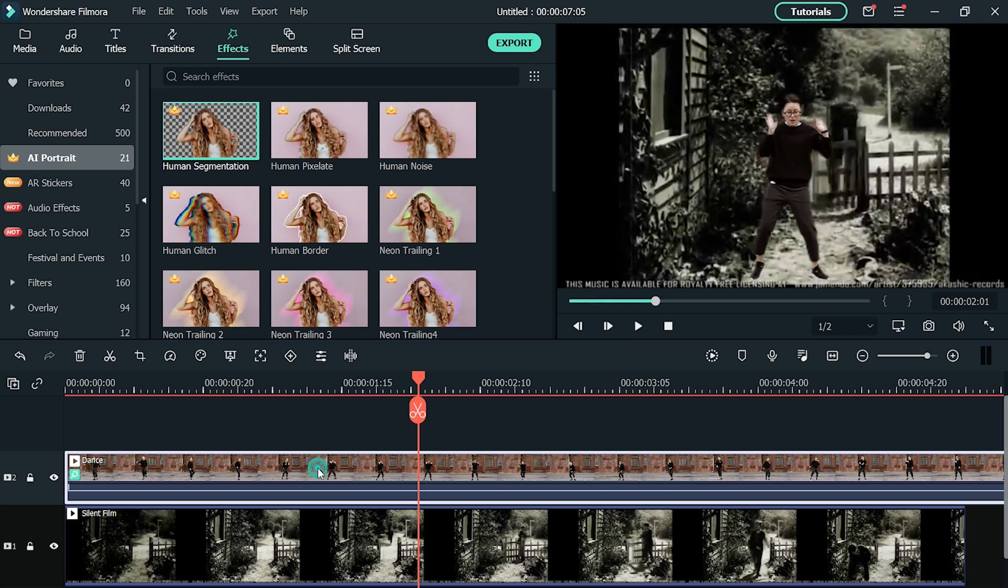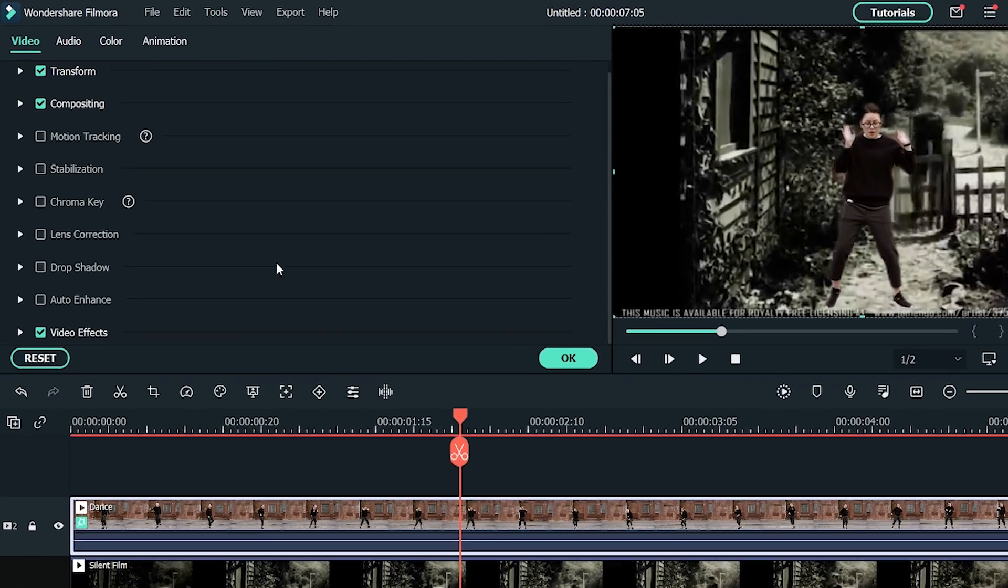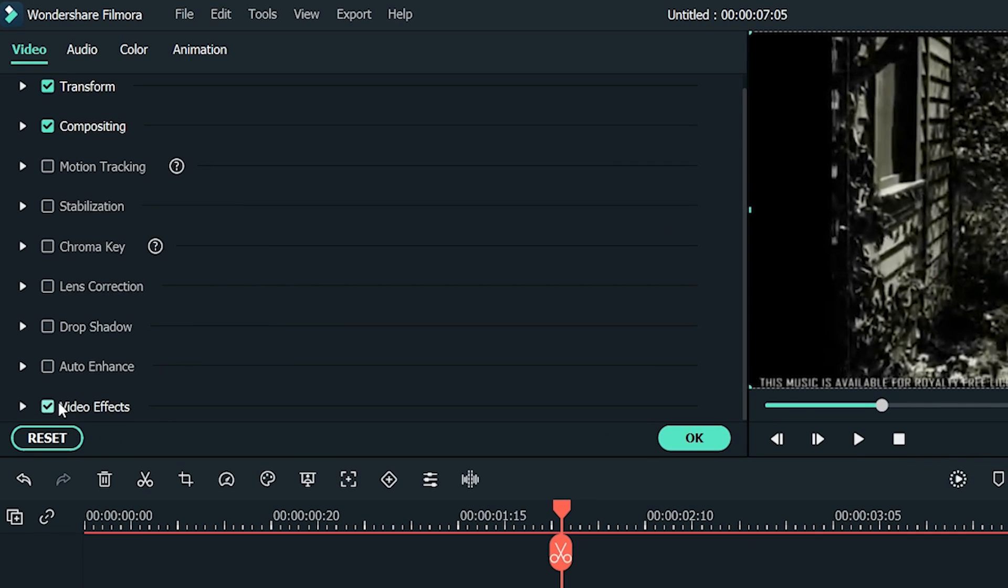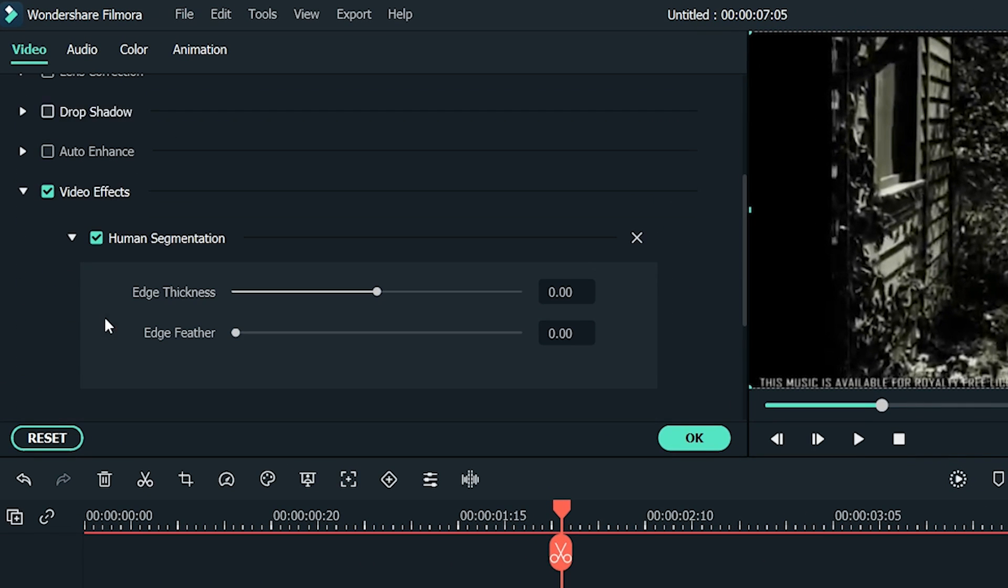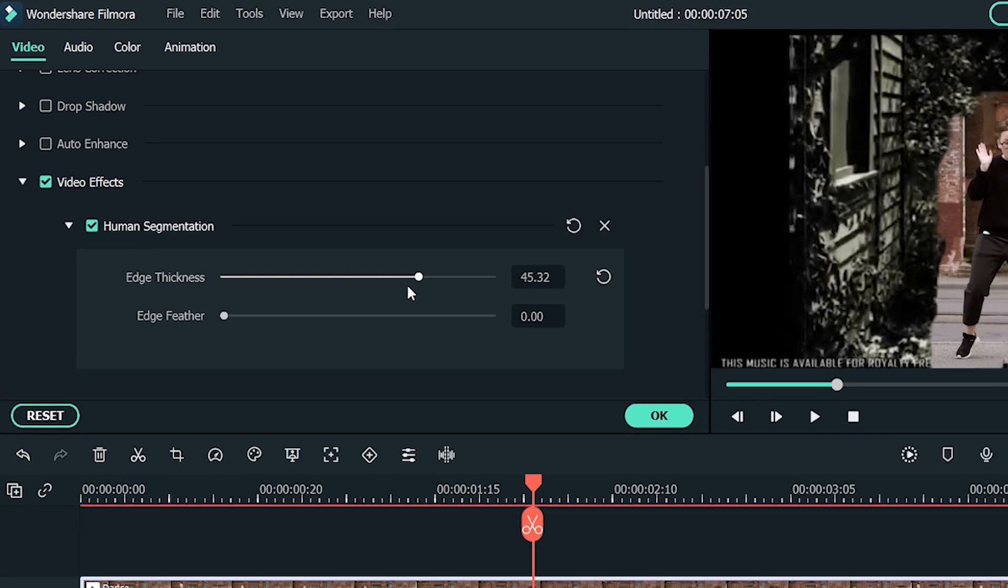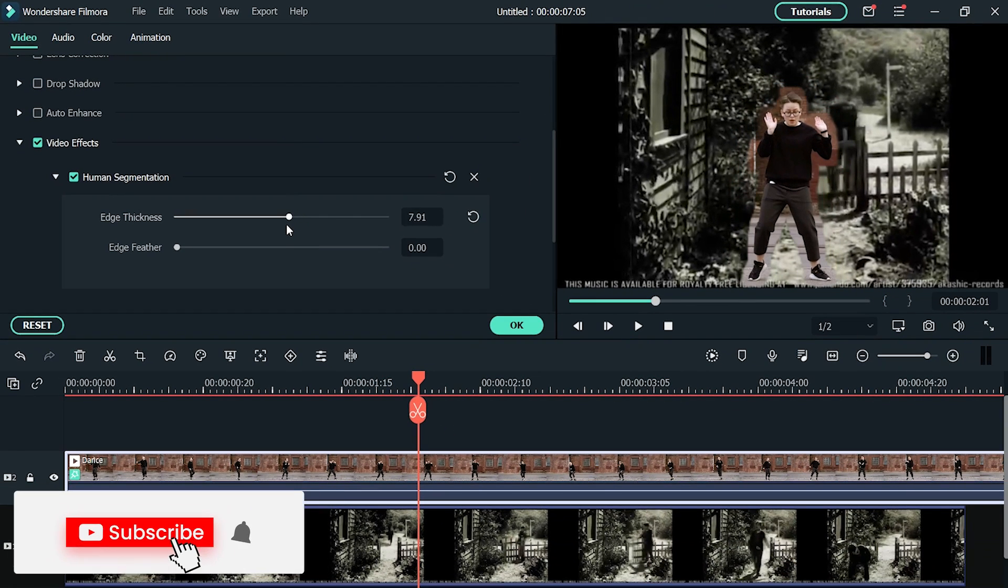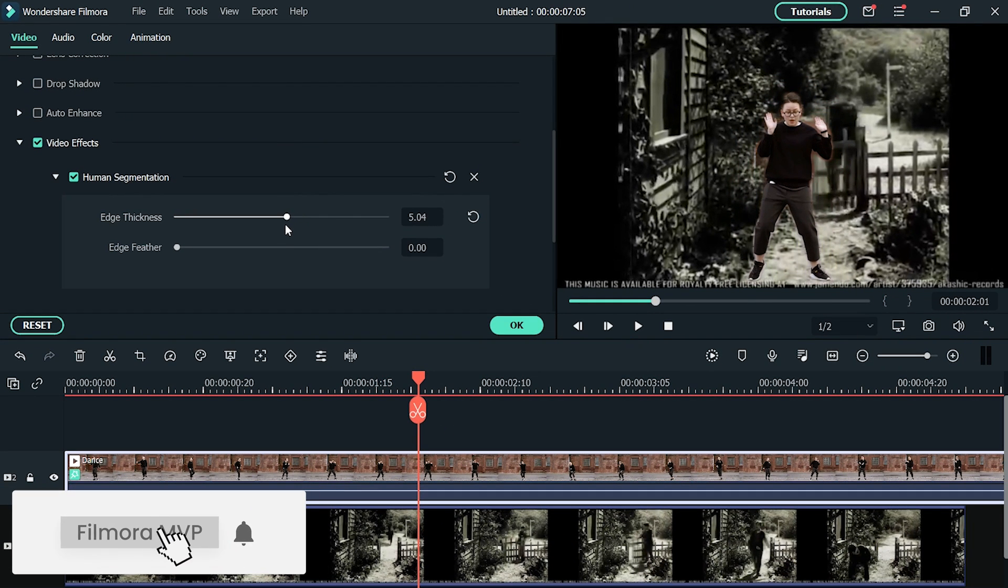Double click the footage track. Under video effects, you can adjust edge thickness and edge feather. By doing this, you will easily get rid of the background of your footage.